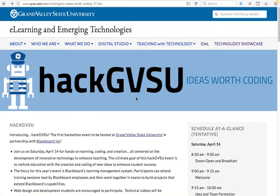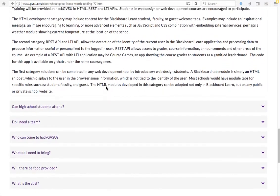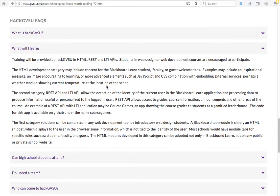Welcome to the HackGVSU Hackathon in 2018. This video is going to demonstrate how to develop programs for the REST API category of the hackathon. We do have explanation of the two categories, the basic HTML and then the advanced REST API under HackGVSU frequently asked questions. On the day of the hackathon, we are going to have in-person training to help you understand this material deeper.